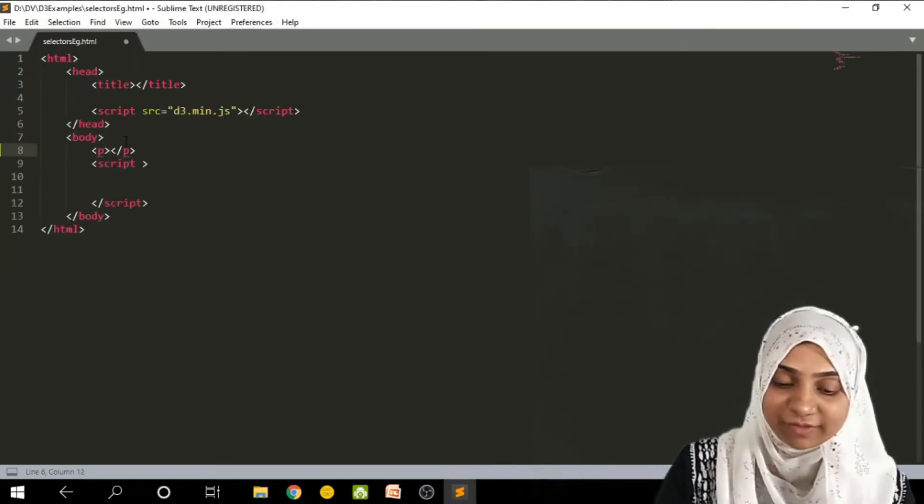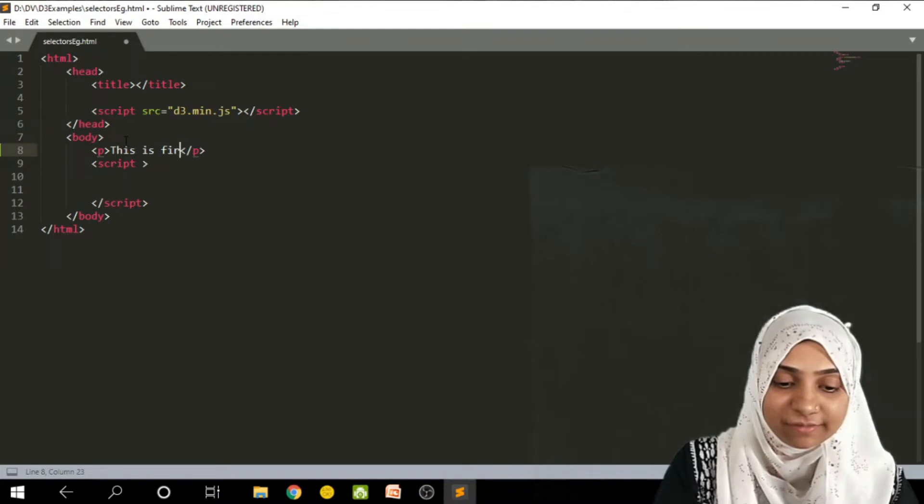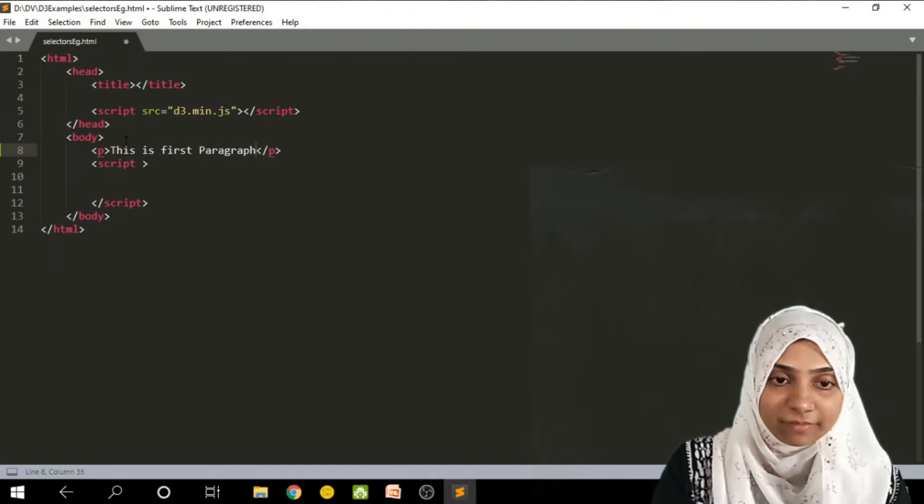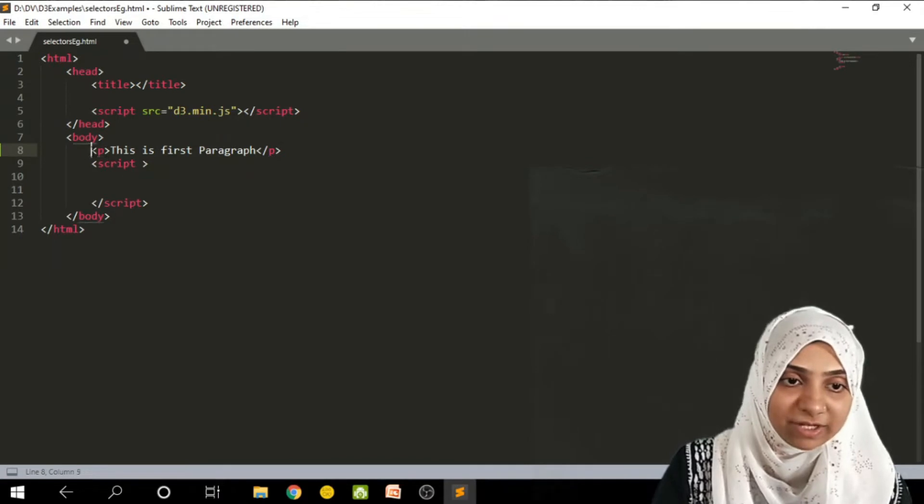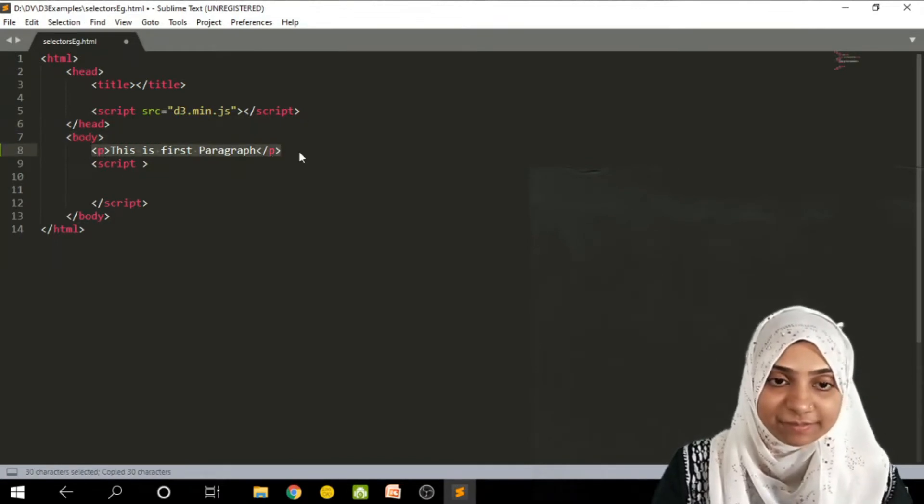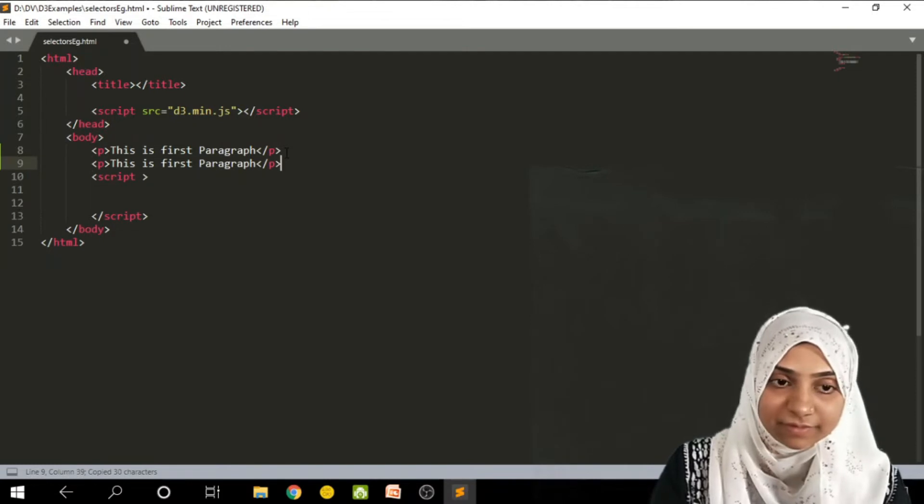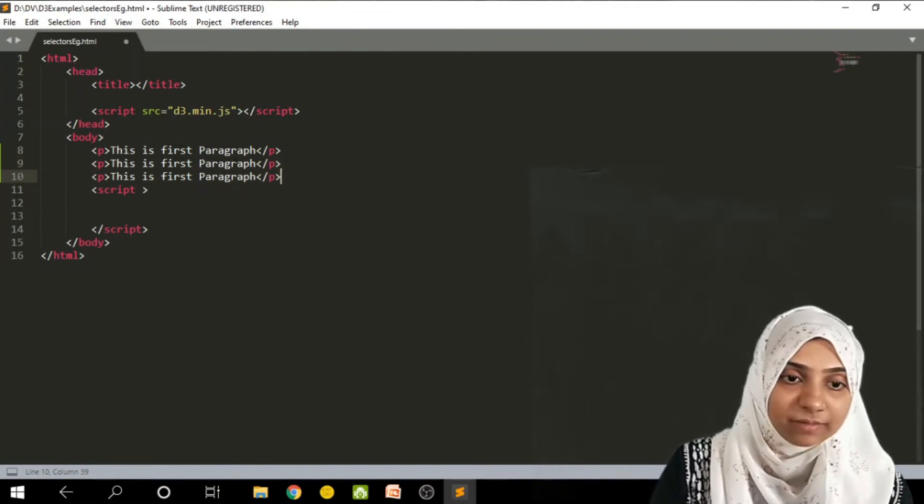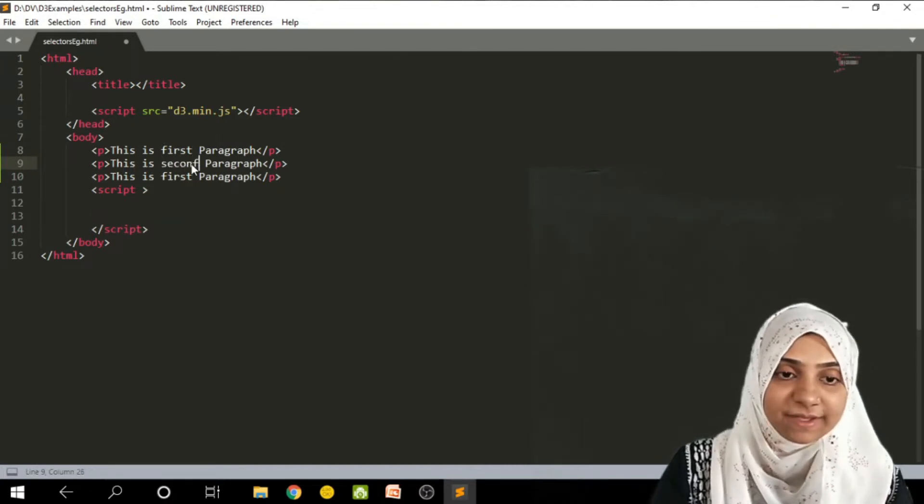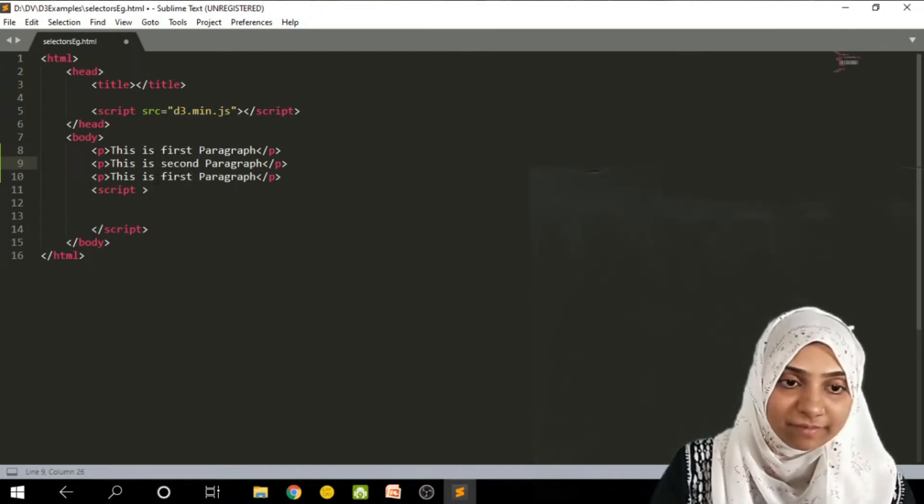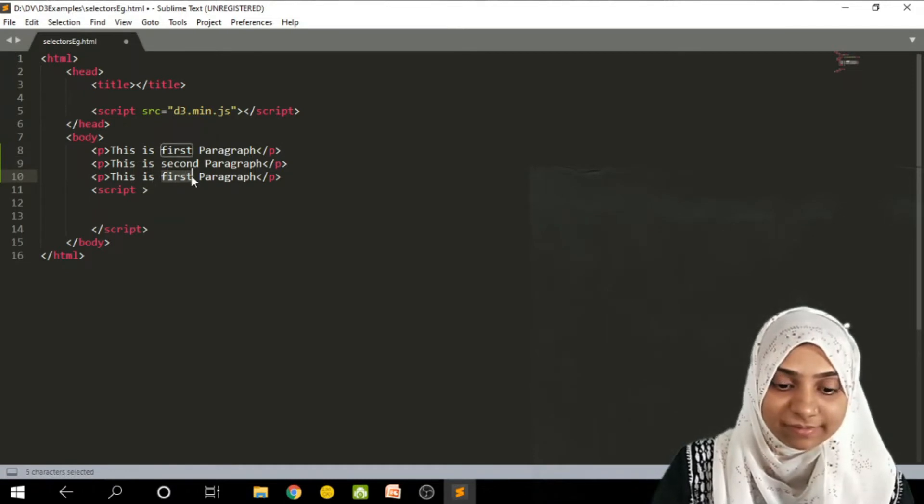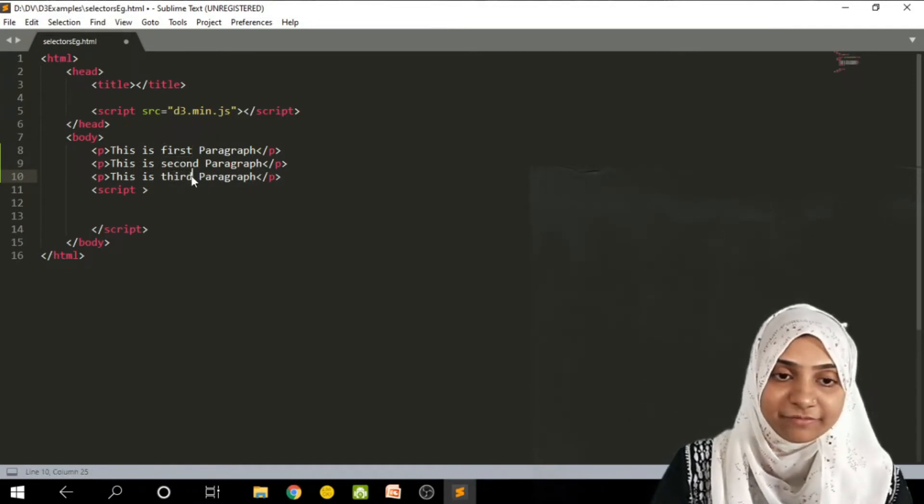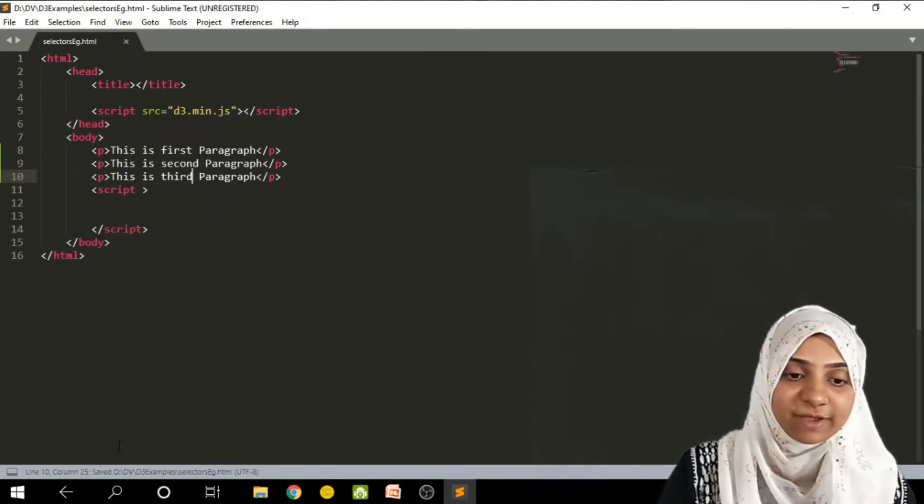So this is my first example within the body. Let me write down some p tags. This is first paragraph. I will copy and paste this thing three times. And this is second paragraph. And this is third paragraph. I am going to save this file.